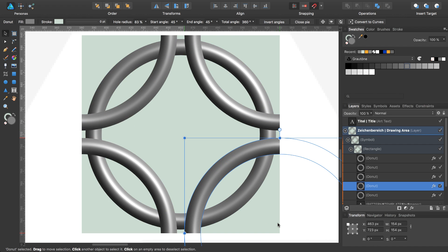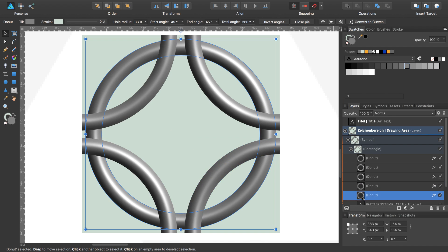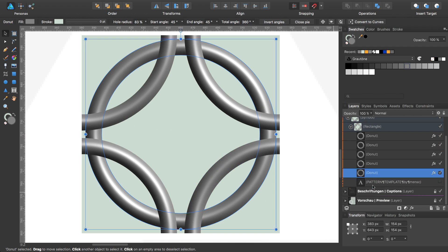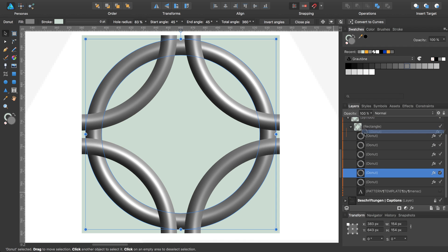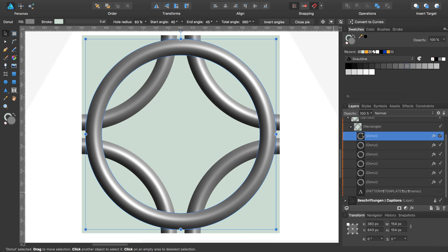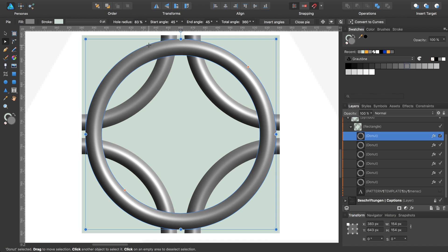Now we have to create some clipping masks. I select the first donut, create a copy and move this copy to the top of the layers inside your rectangle. Change to the node tool while pressing A and you can now convert your donut to a kind of pie donut.